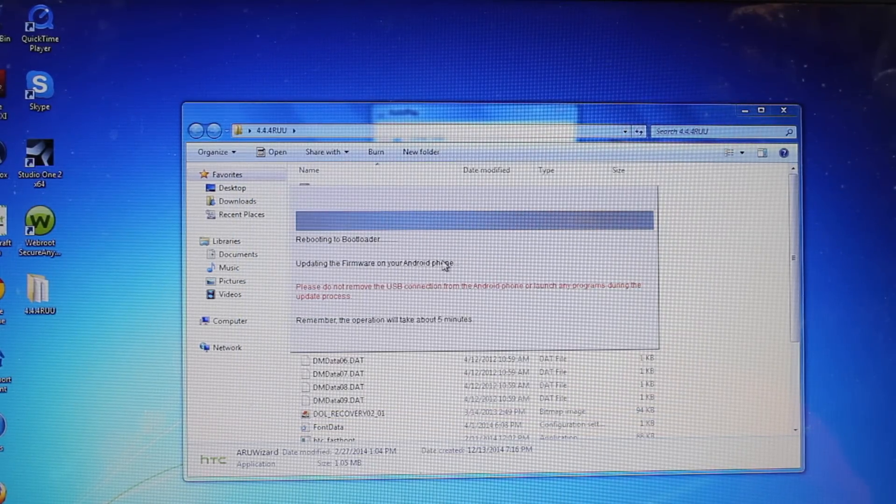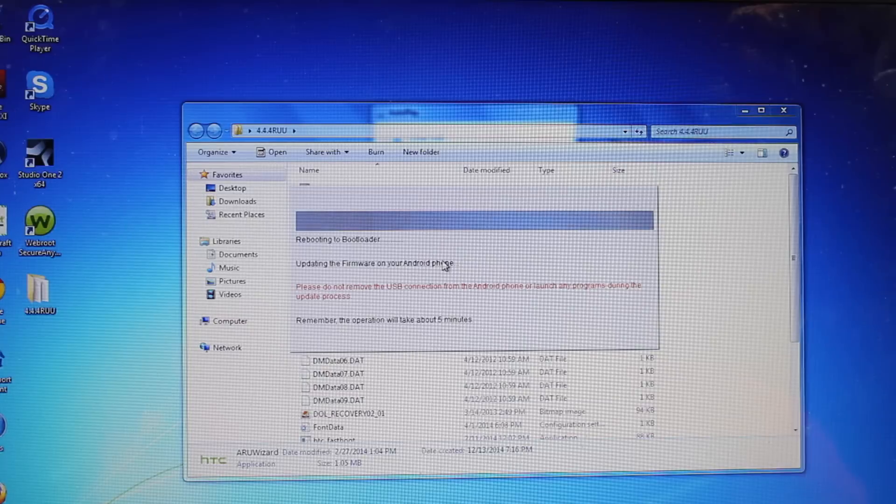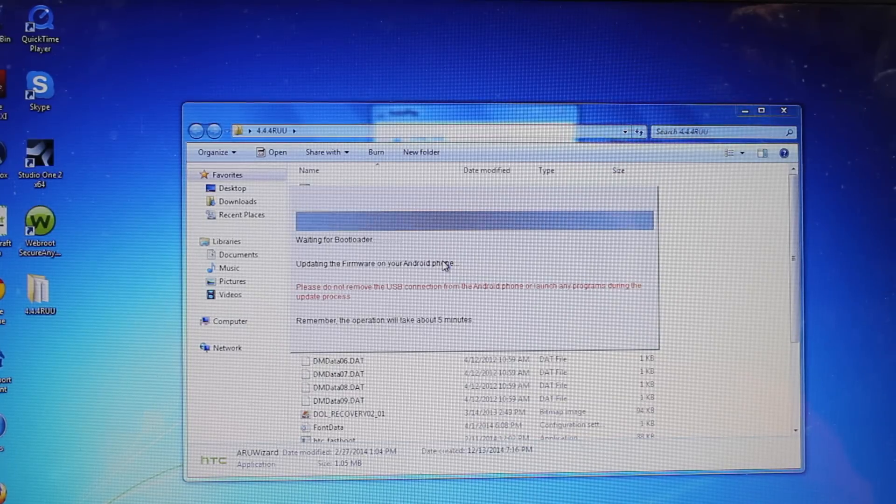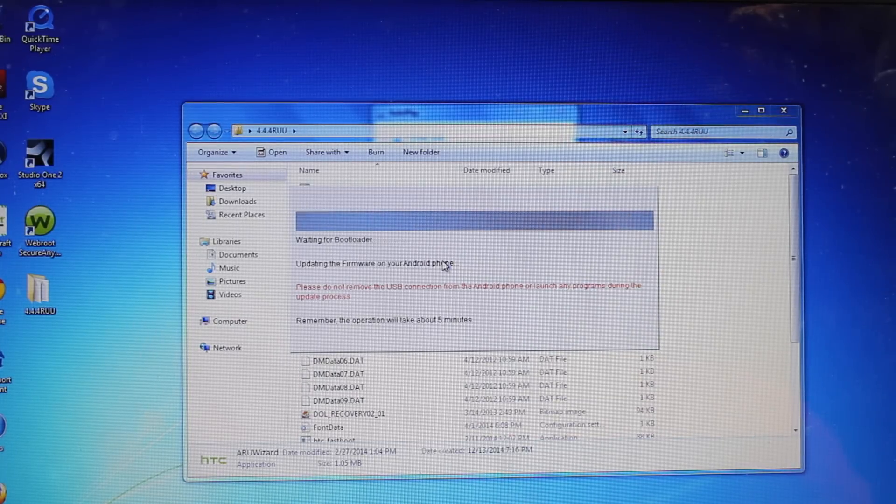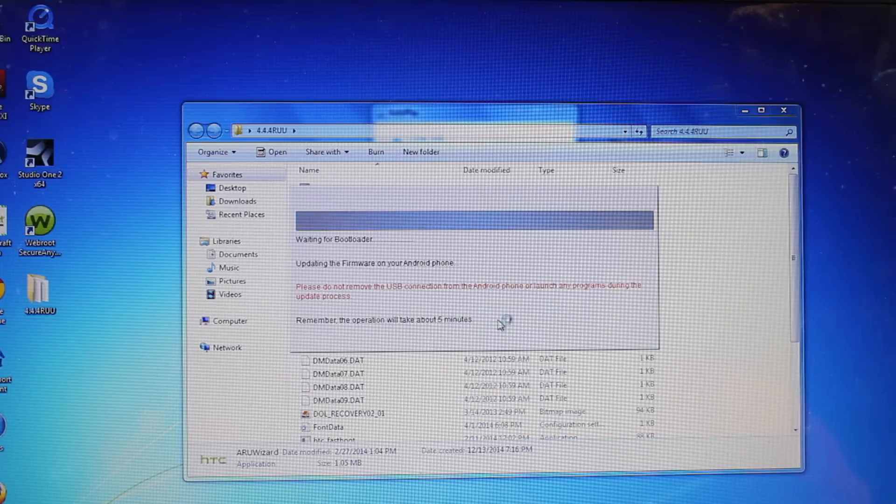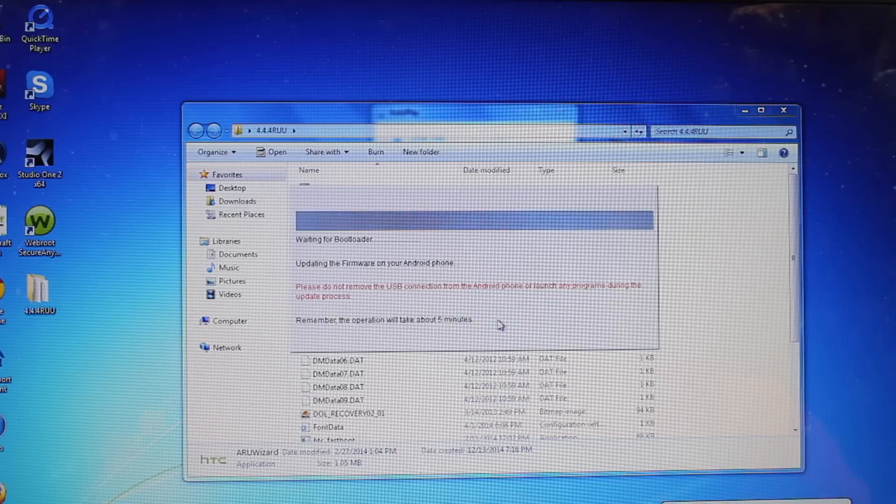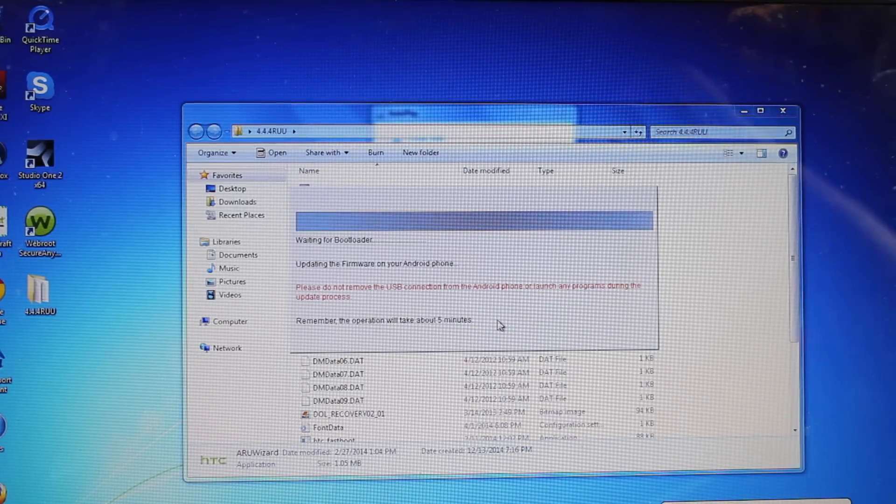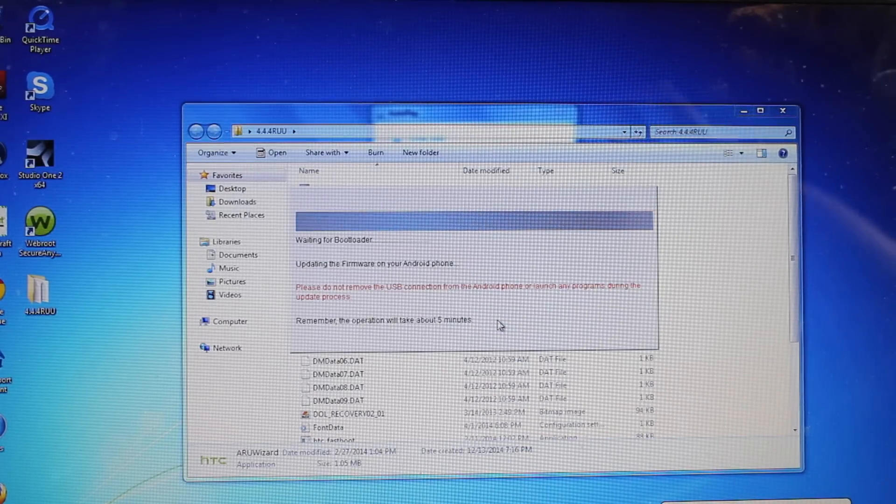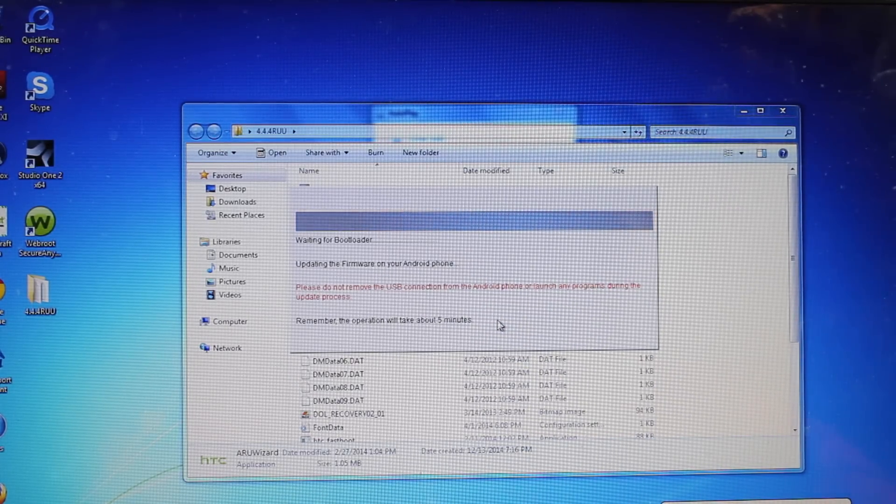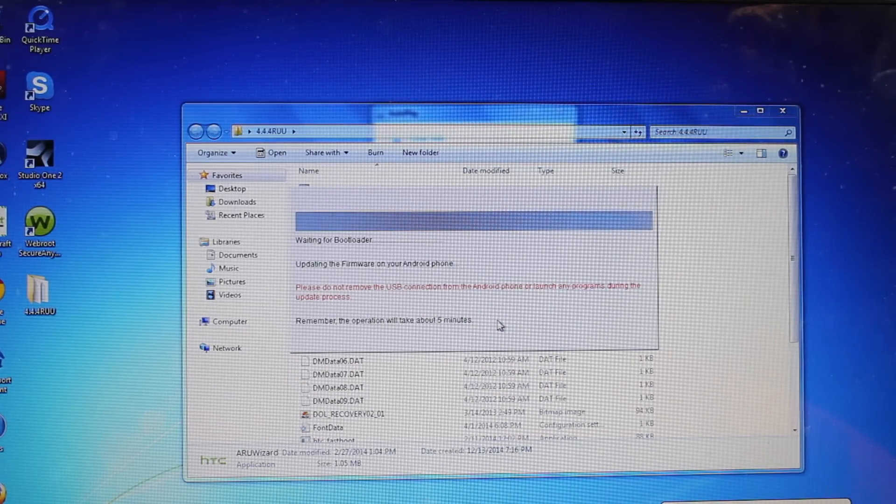Okay, so it's going to go ahead and do everything that needs to be done here automatically. So we'll just kind of sit and wait. It says that the operation takes about five minutes, and then your first boot will take five minutes or more.